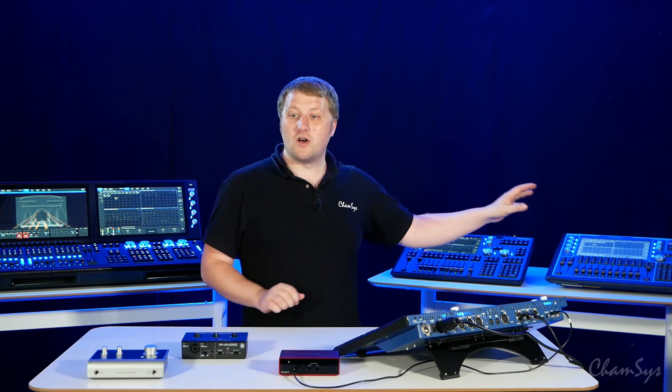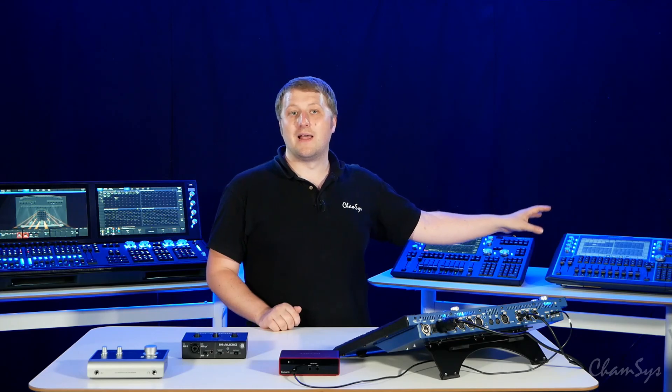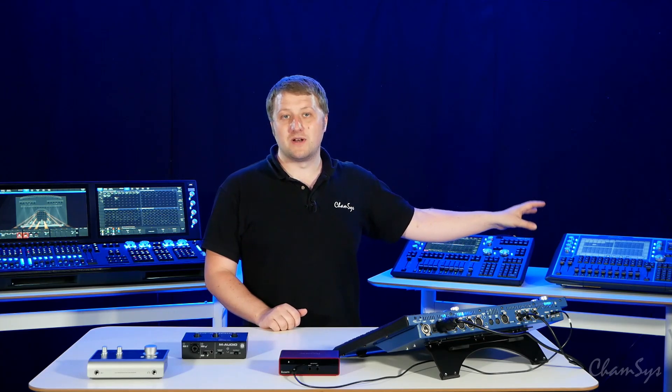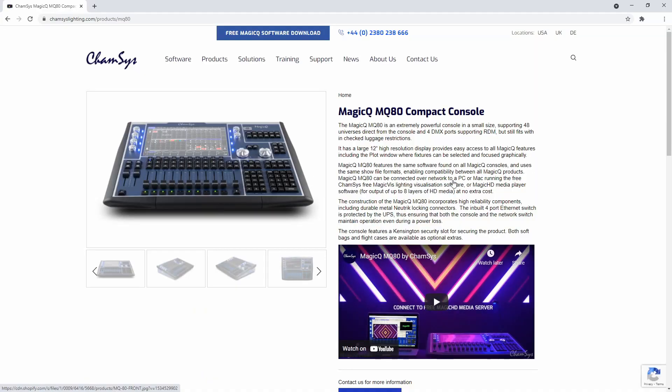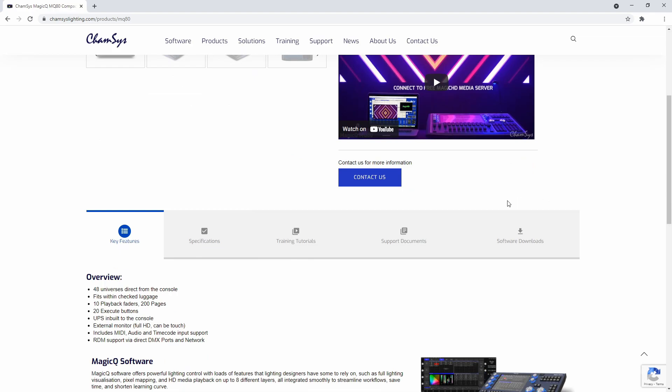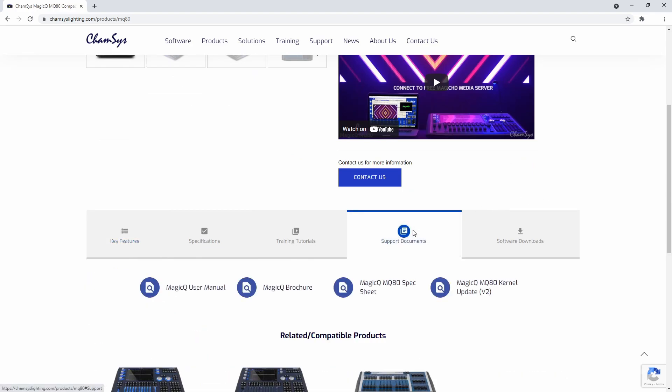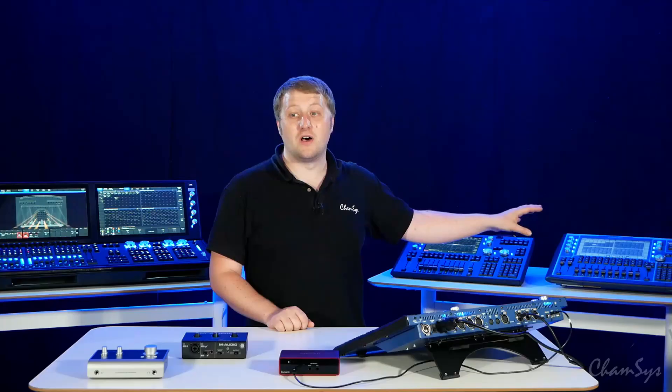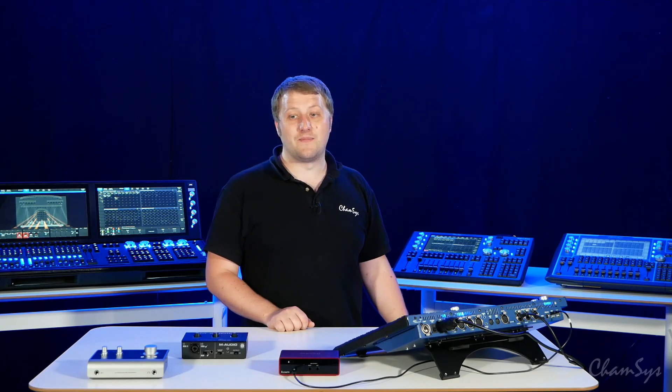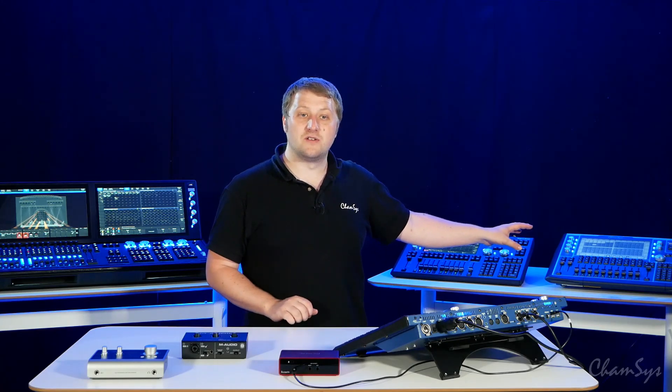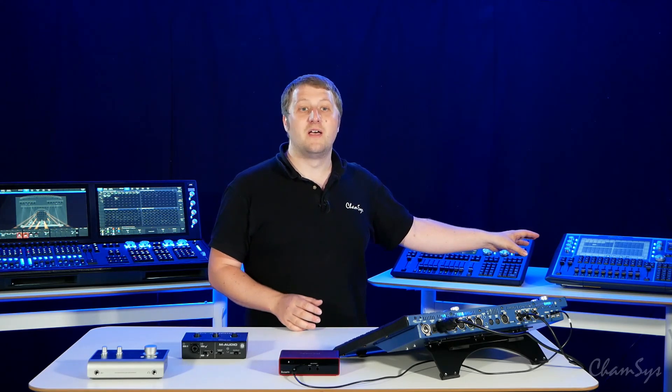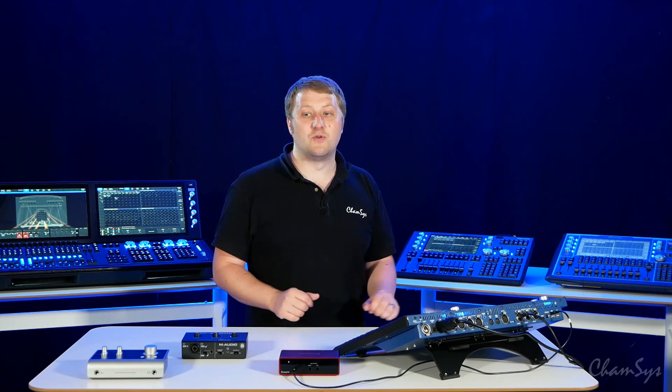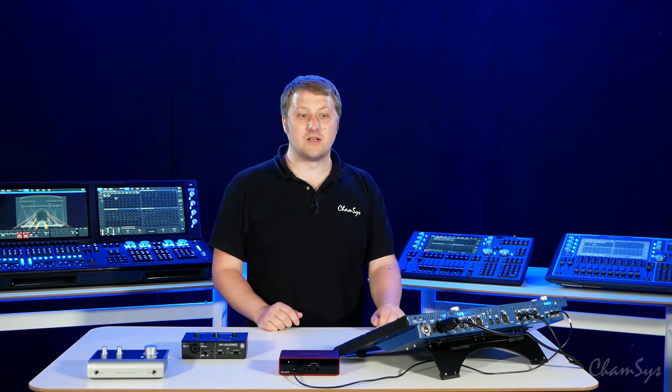If you've got an MQ80 console, you do need to do a separate kernel update as well as the software update. As you can see here, you can find this kernel update file on the ChamSys website. You install the kernel file in exactly the same way as a software update. You just need to shut down and restart the console after you've done the kernel update. Then you can update to version V1910 or higher and use external audio interfaces with your MQ80 console.